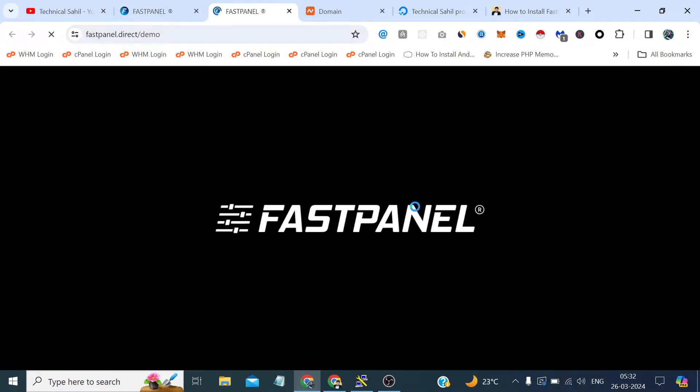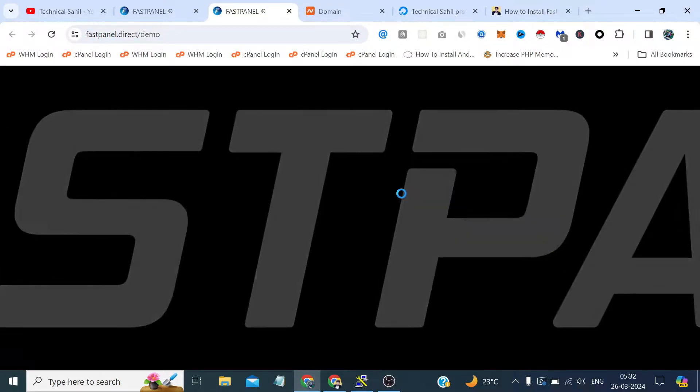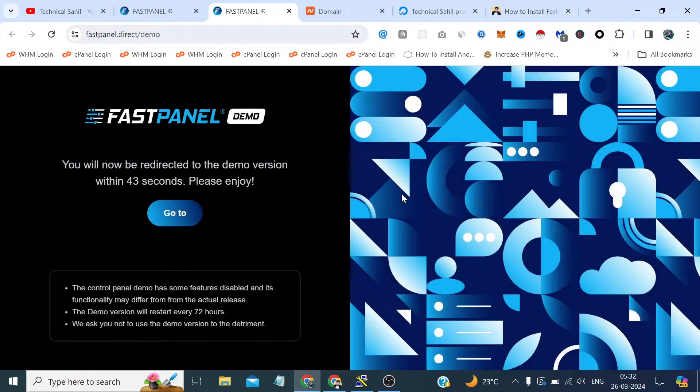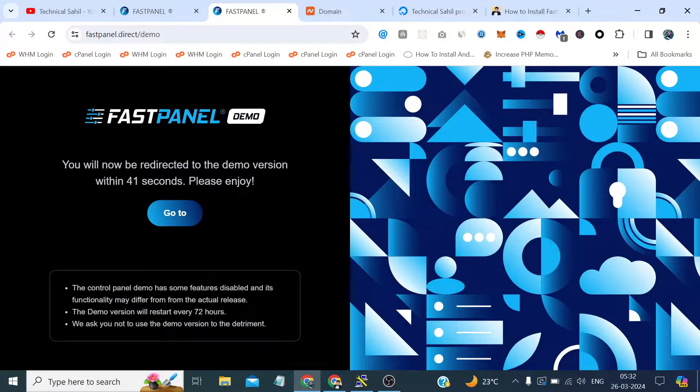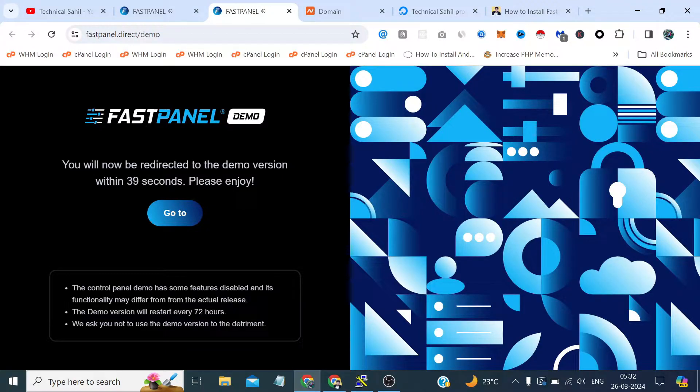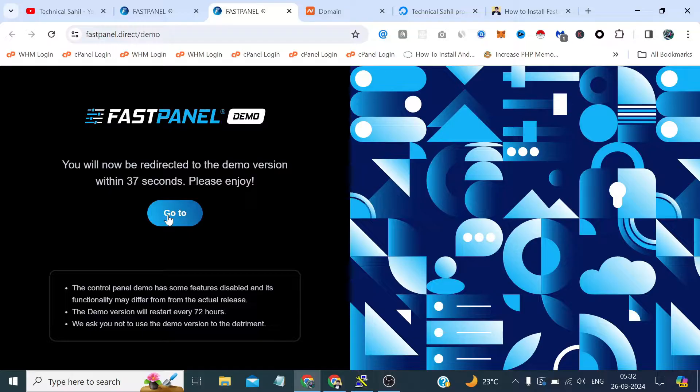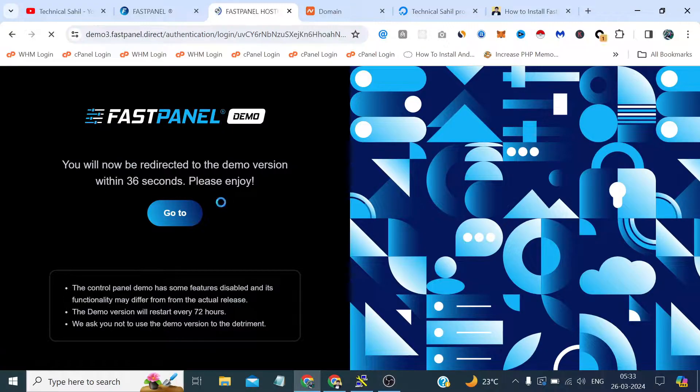Let me show you quick demo of its dashboard. Let's say if we click this demo version, it's saying you will be redirected to the demo within these seconds. Let's try right now.